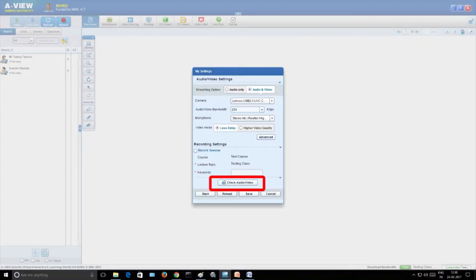There is a 'Check Audio and Video' option. You can test at your end whether your audio is being transmitted and if the student-side audio is being transmitted to you. It will automatically check if your audio is being transmitted and if everything is okay. If it is not okay, you can change the settings and start again. Once you do that, click on 'Start'.